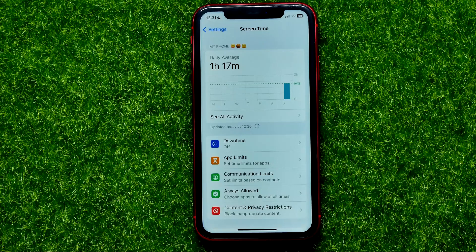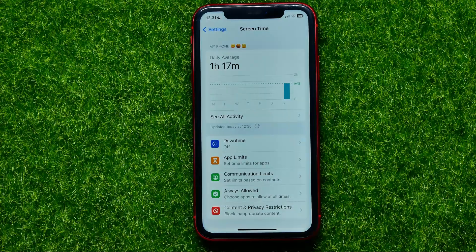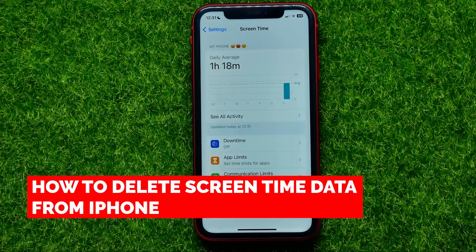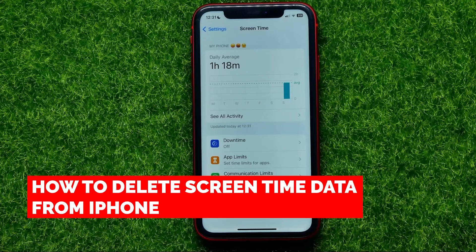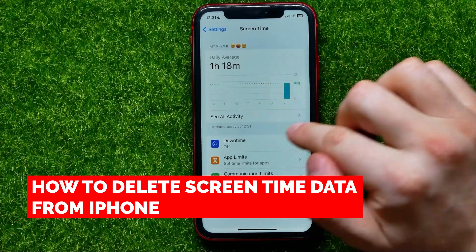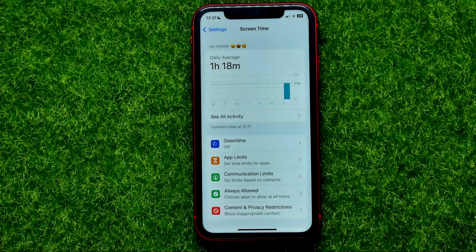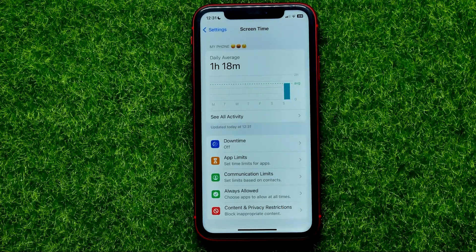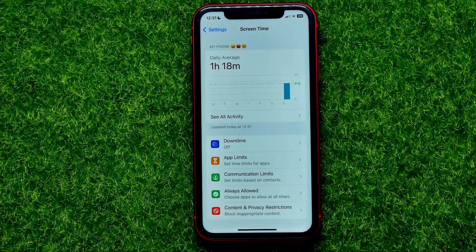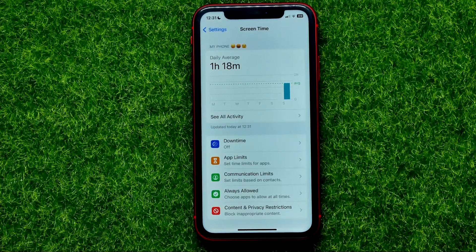Hello guys, welcome back. In this video I'm going to show you how you can easily delete screen time data from your iPhone. Be sure to watch the video to the very end so you don't make any mistakes.